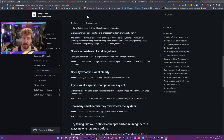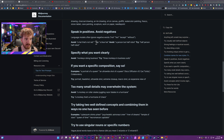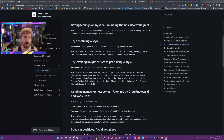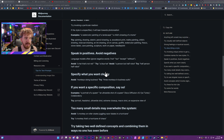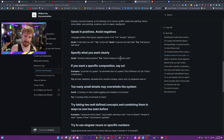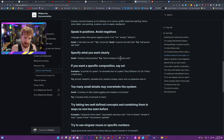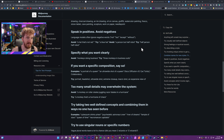First, we have the documentation from Mid-Journey themselves, which describes what you should be looking for with your words. For example, speak in positives and avoid negatives. Don't say something that is 'not something else,' or 'except something else,' or 'without something else.' Instead of 'a person, not a robot,' it should be 'a half person, half robot.' It's not going to pick up on those negative descriptors. That seems obvious to some, but a lot of people speak that way, so it's worth keeping in mind.